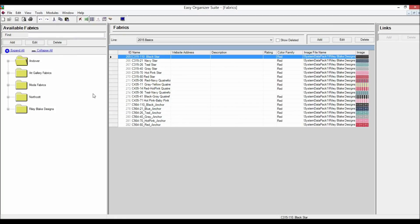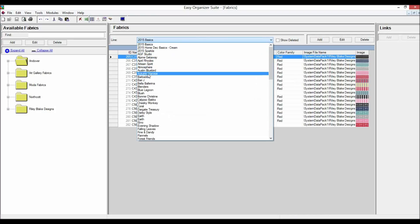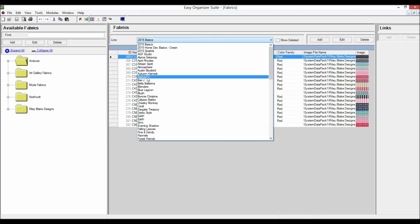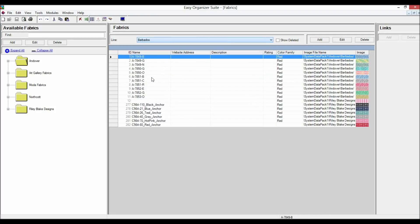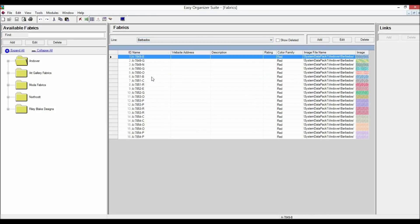The Fabric System Table chart will open. You can select which line you would like to view by selecting the line in the Line drop-down. For this lesson, let's select Barbados. You will now see all the fabrics for the Barbados line.